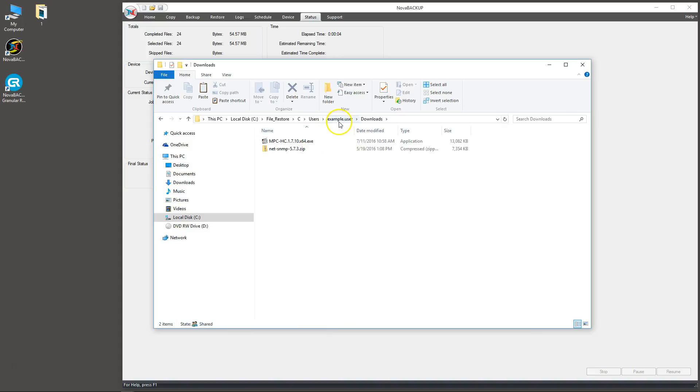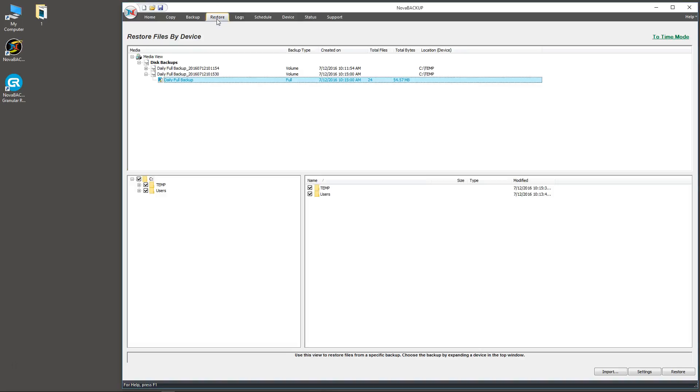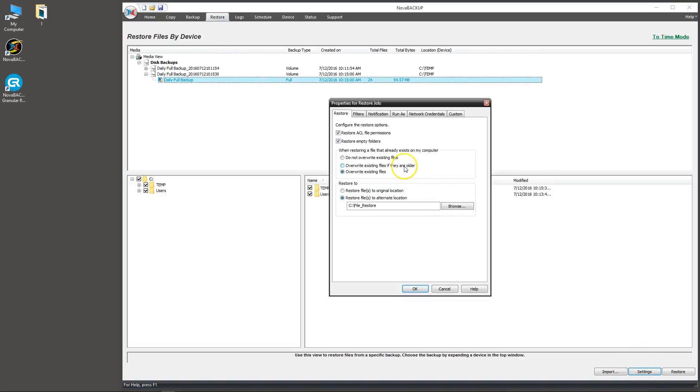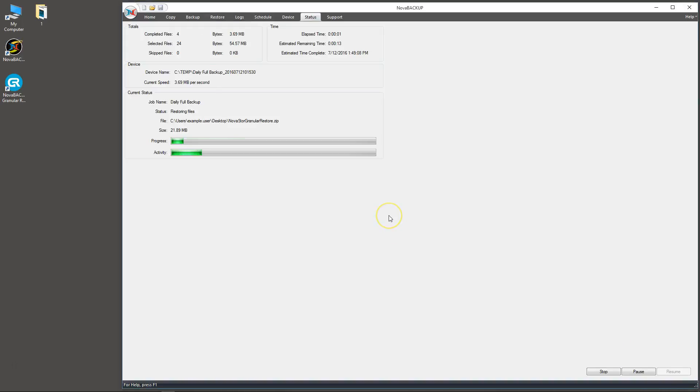Now I'm going to show you how to restore back onto the original location. Go ahead and click on the restore tab, go back into your settings, and click restore to original location. Click OK, press restore.